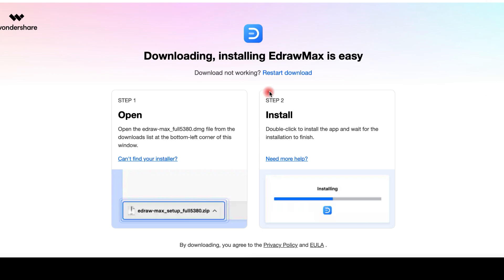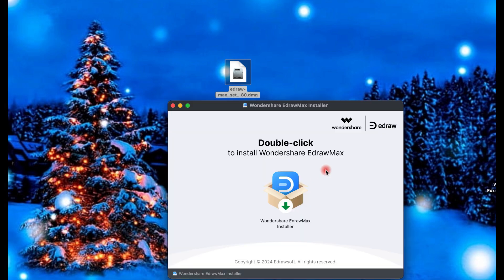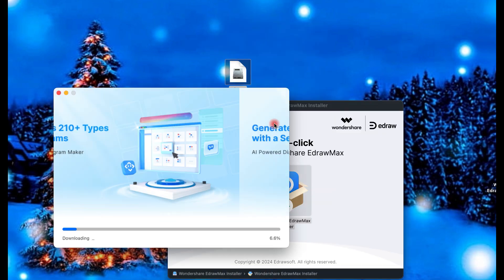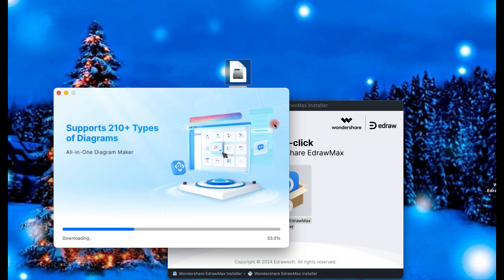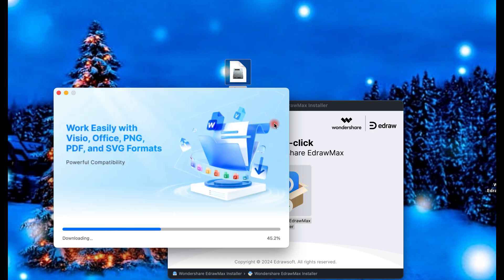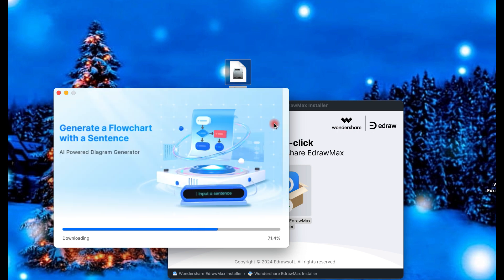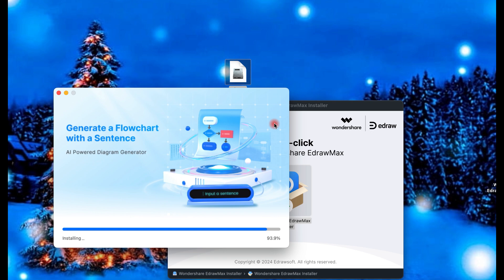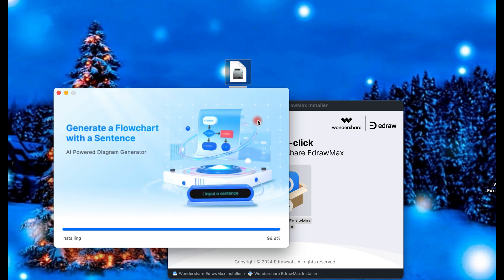You can easily download the software from the official website, and remember that it's available on Windows, Mac, and even as an online tool for working on the go. The install process takes only a few seconds, and when it's completed, you will find the main interface of the app. eDraw Max is a professional diagramming tool that makes visualizing ideas easier than ever — from flowcharts and organizational charts to floor plans and mindmaps, packed with templates and features to save you time and effort.